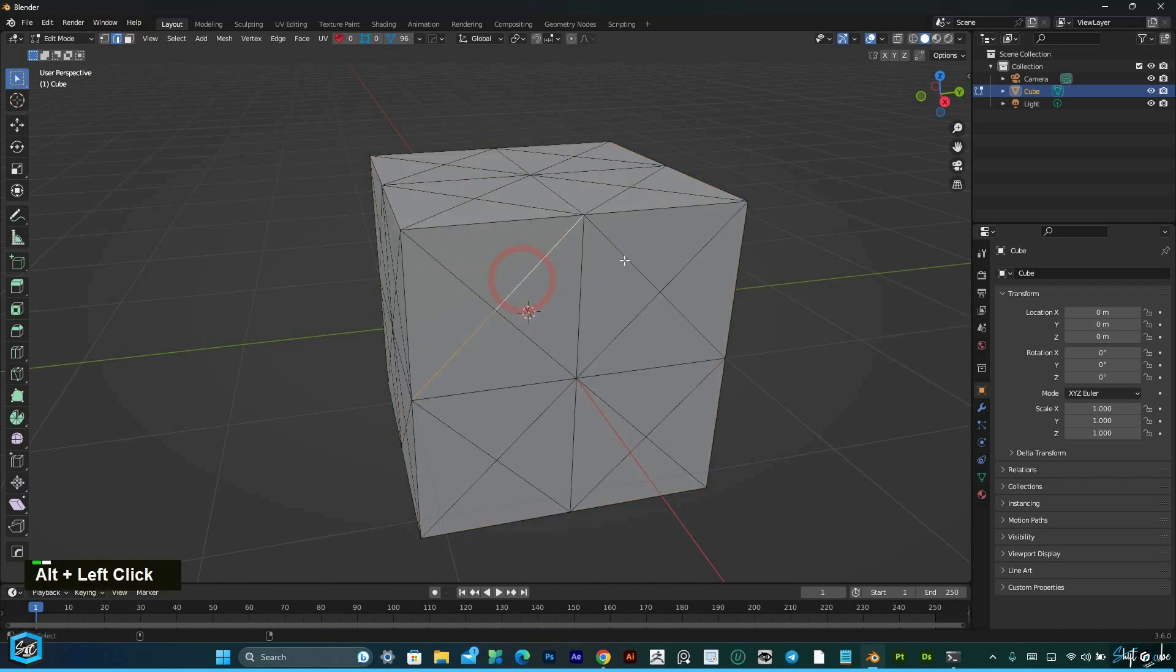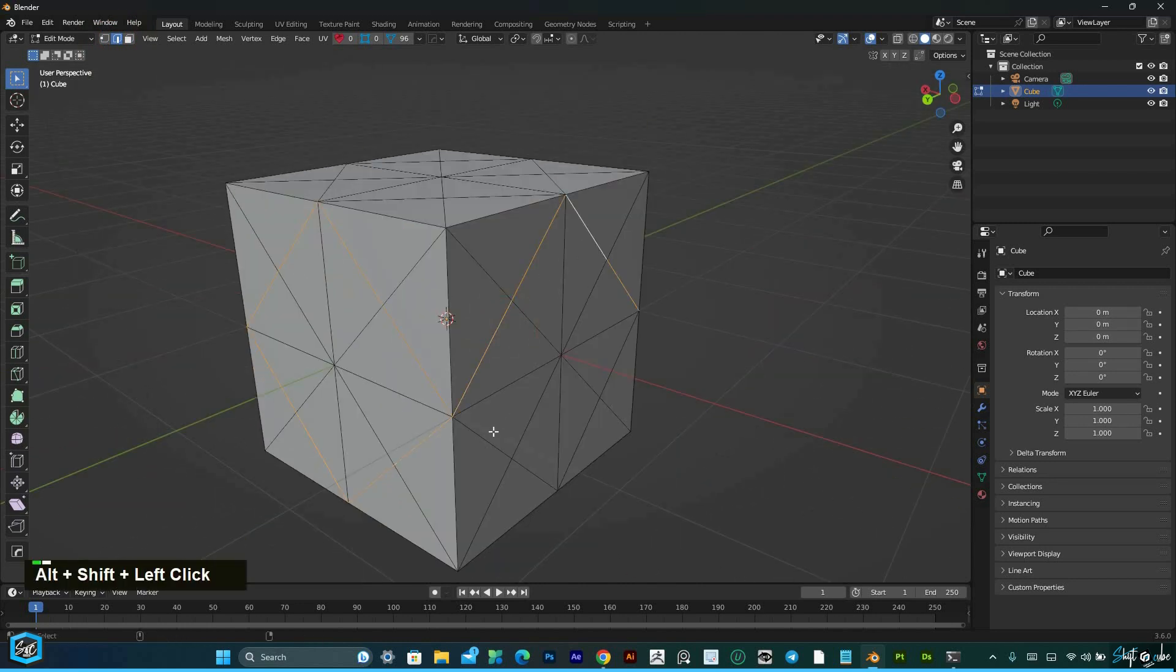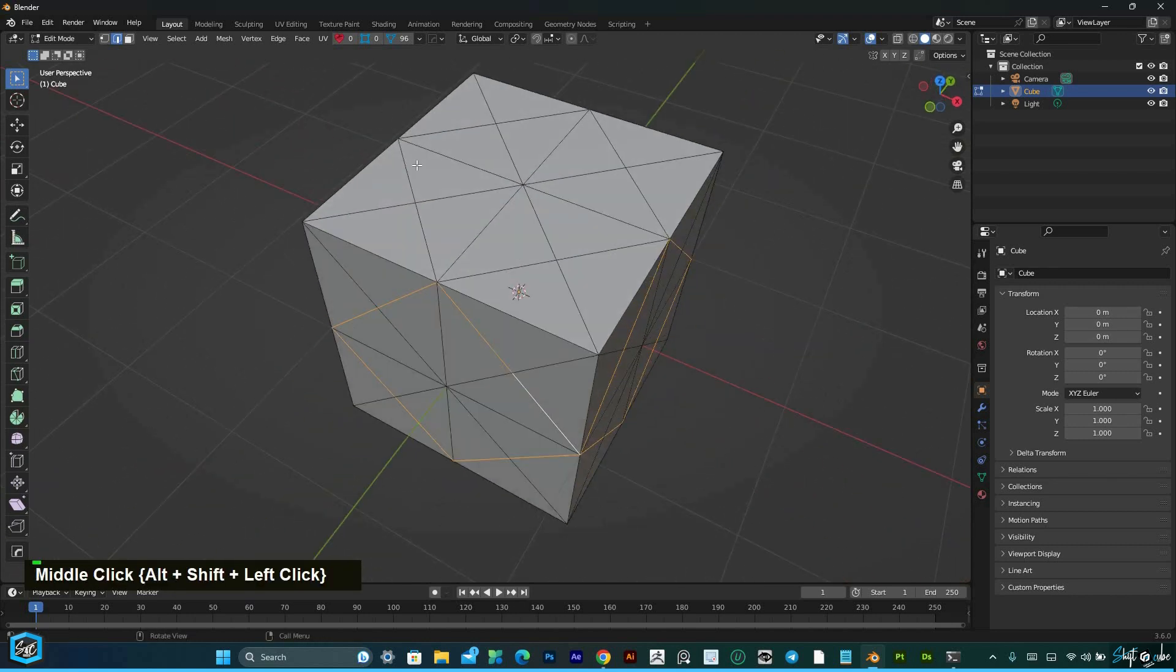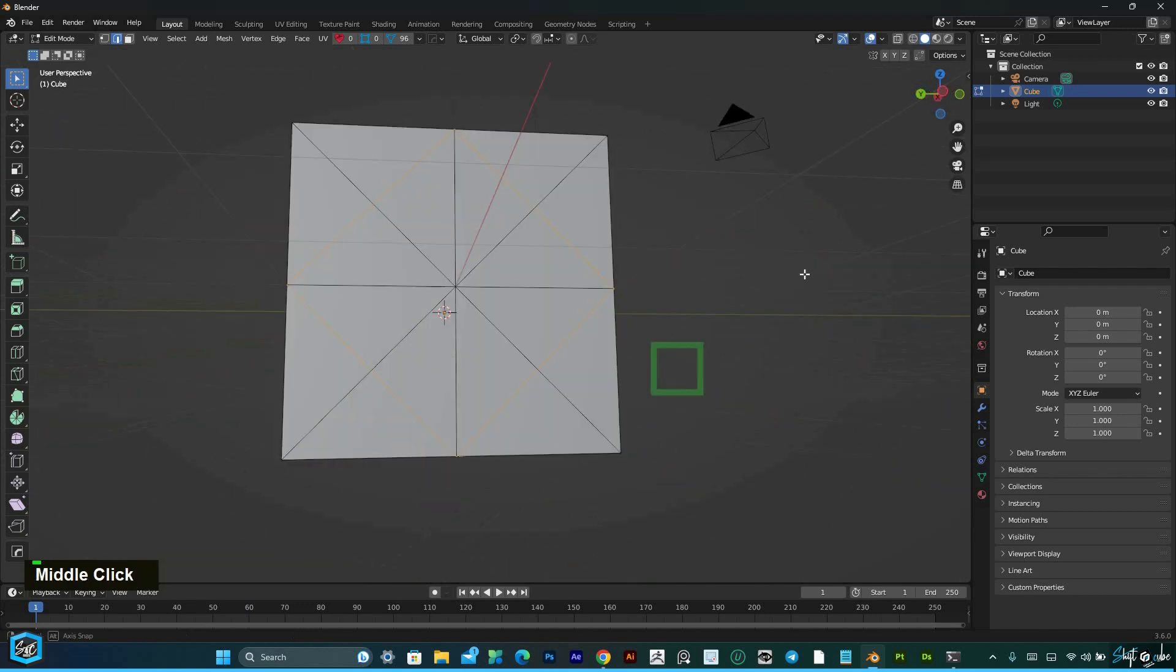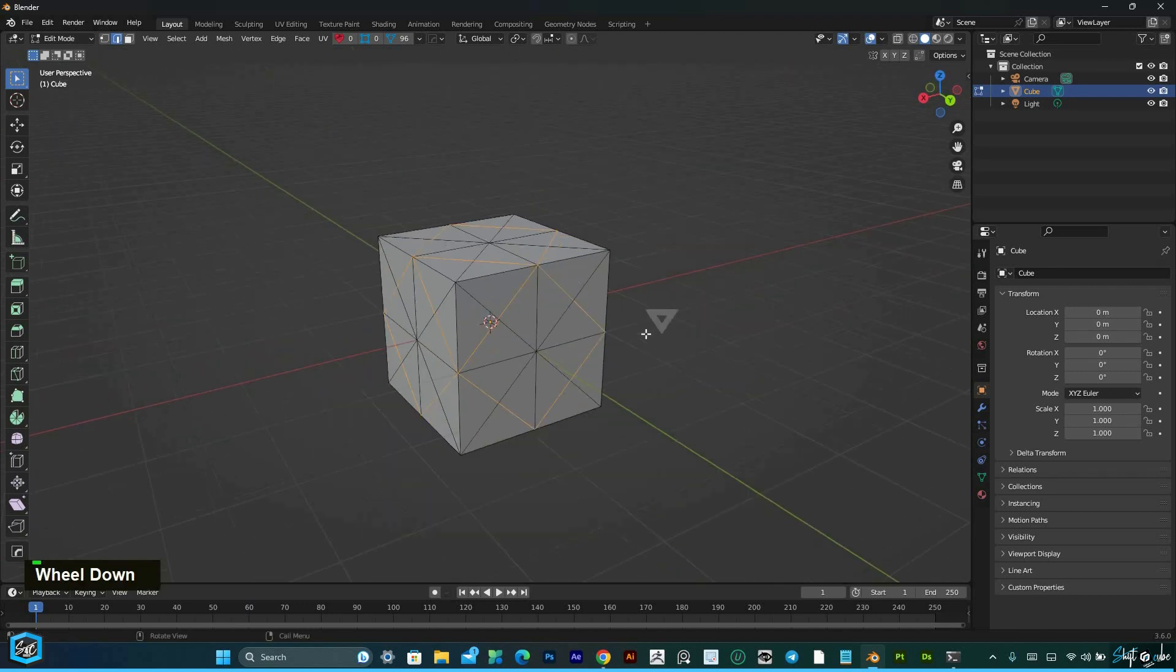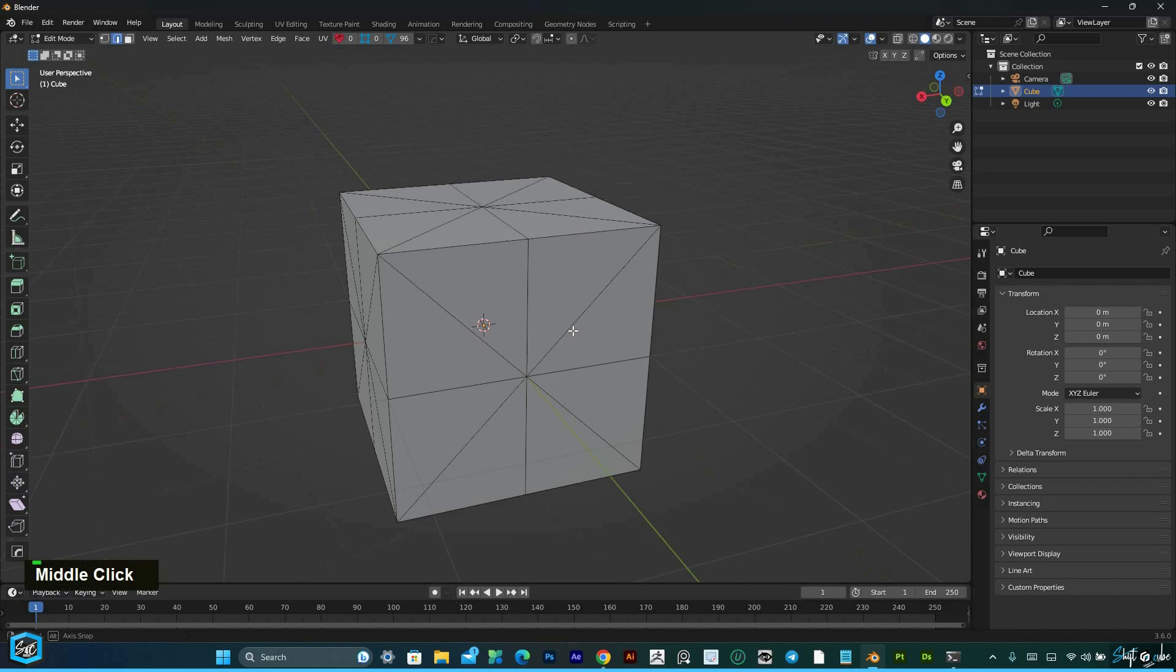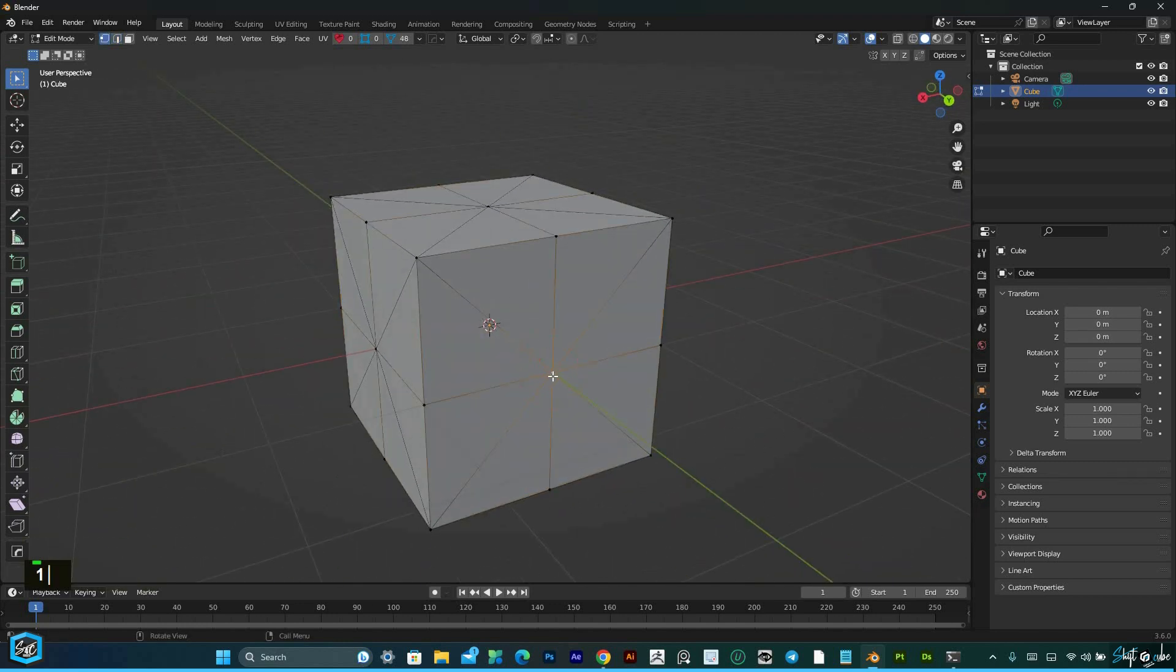Next, clean up unwanted edges using smart selection techniques like Alt + Shift + Left Click to select connected edges efficiently. Once you've selected the unwanted edges, press X and select dissolve edges. Next, select the middle vertex.